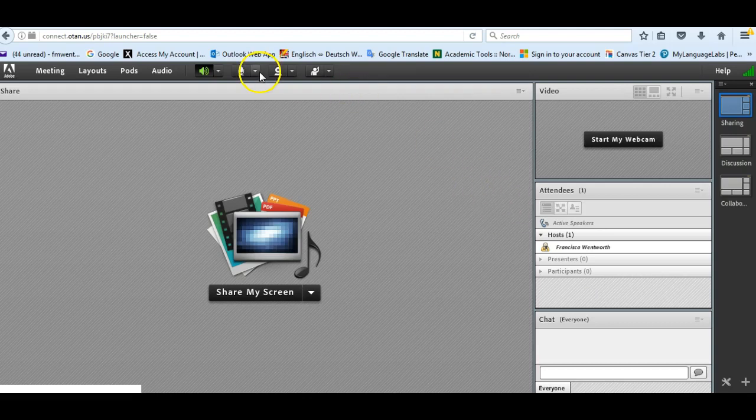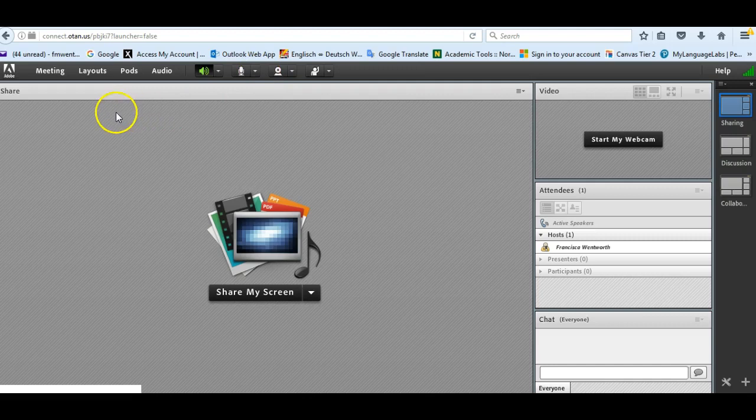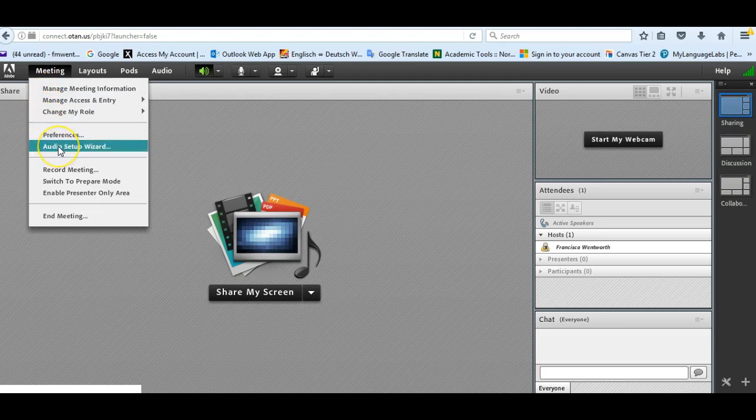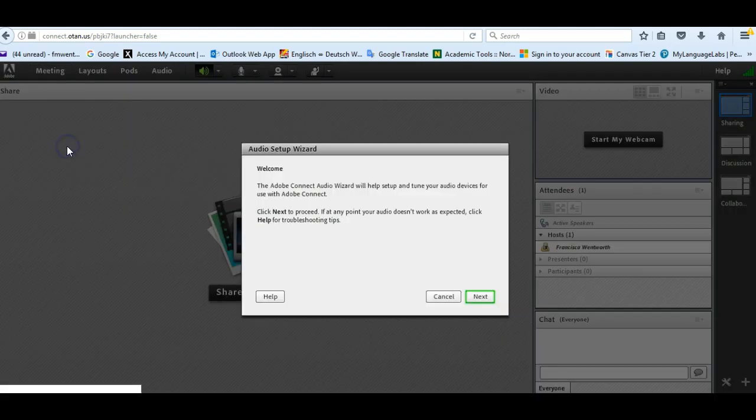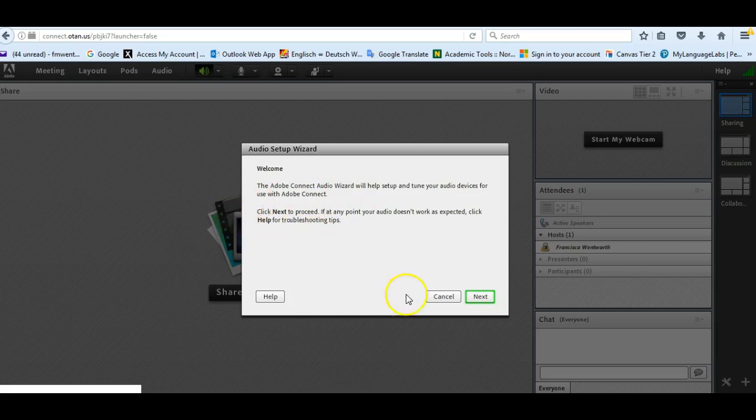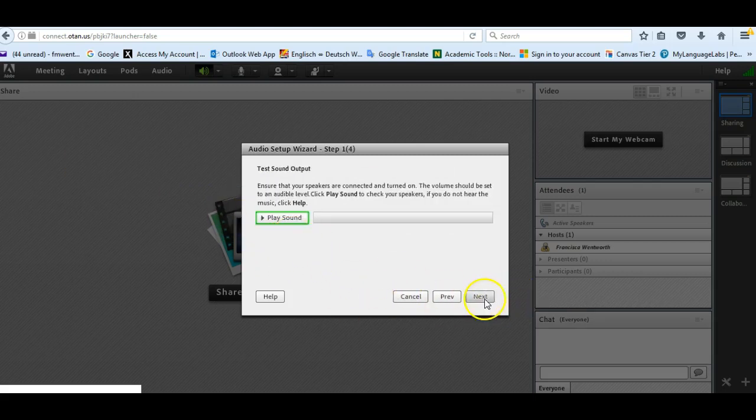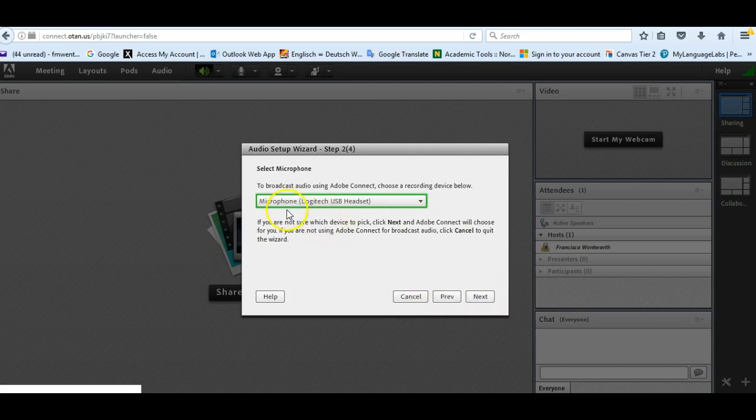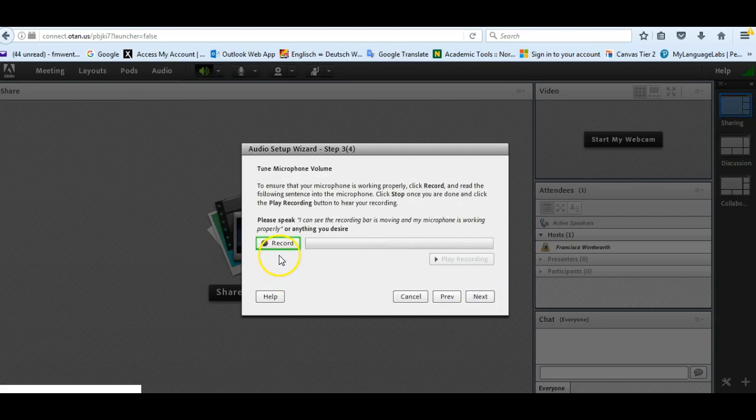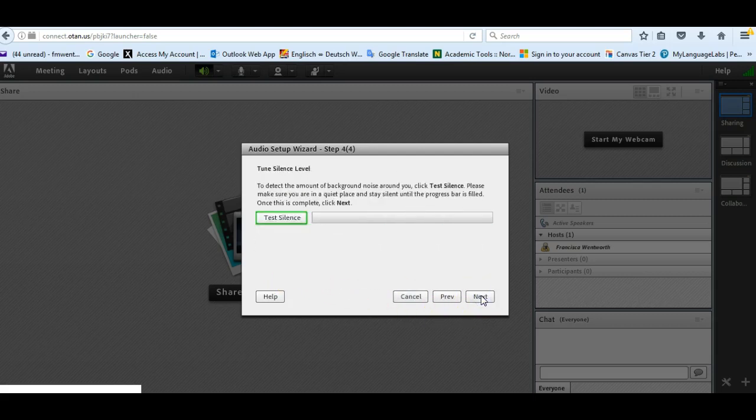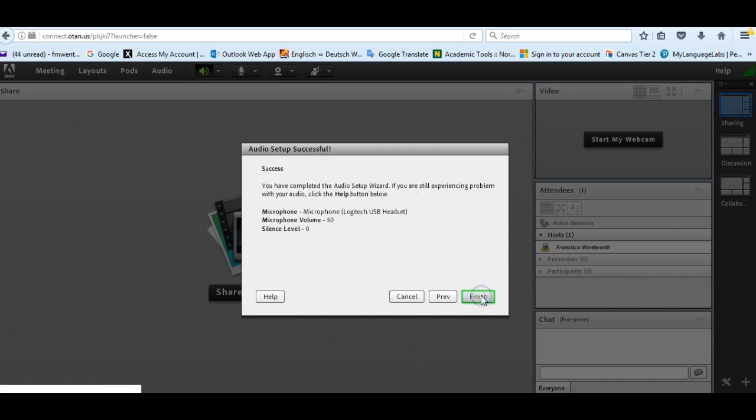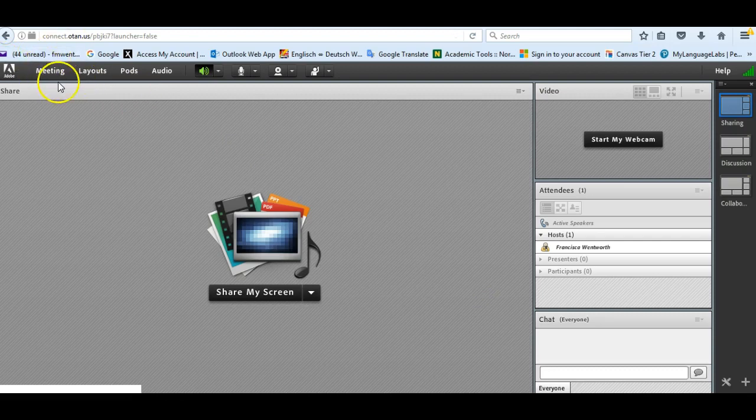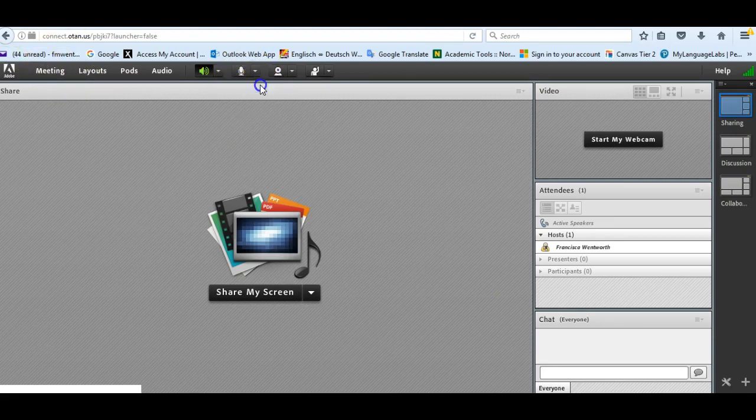So the first thing you're going to need to do once you go into this room, and students as well, is select meeting and set up your microphone and your audio. So it walks you through - if you go to audio setup wizard, it will walk you through and you can just go next and you check your sound, and you go next and make sure you have the right microphone that you're using. A microphone with a headset is the best thing to do. And then you go next, you can record and test what you sound like, and then test the silence to make sure there's no background noise, and then finish.